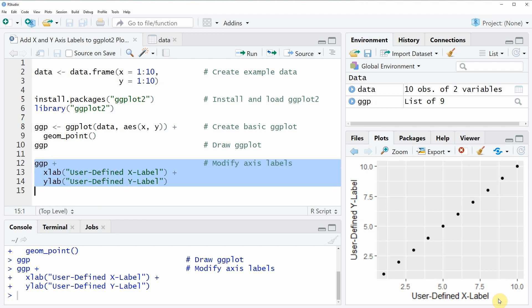This is basically how to change the labels of a ggplot2 plot in the R programming language. However if you want to learn more on this topic you could check out my homepage statisticsglobe.com because on the homepage I have recently published a tutorial in which I'm explaining the R programming code of this video in some more detail.